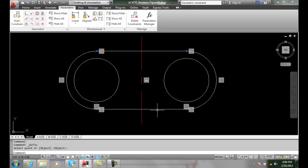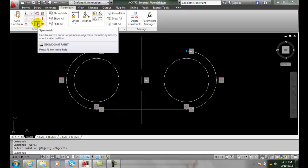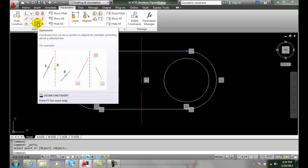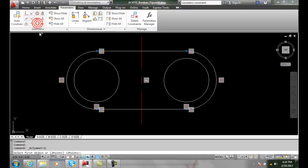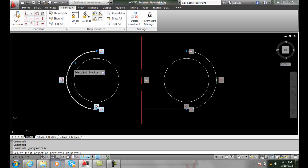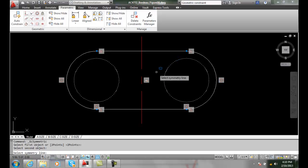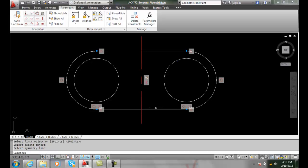Next we're going to do a symmetric constraint. In our symmetric constraint we're going to make sure one half is equal to the other. We're going to go up to our geometric panel and select the symmetric constraint. We'll pick the first object and I can say I want this object and this object to be symmetrical. I'll pick the symmetry line which is this and now I got those two circles being symmetrical.